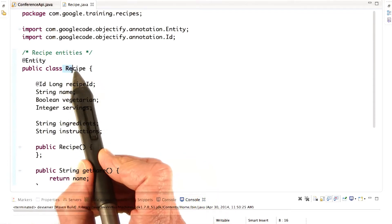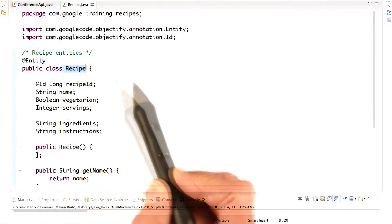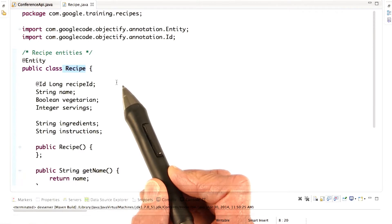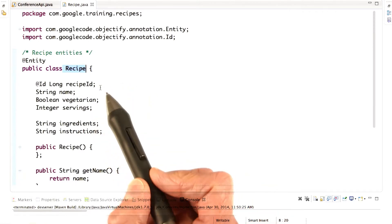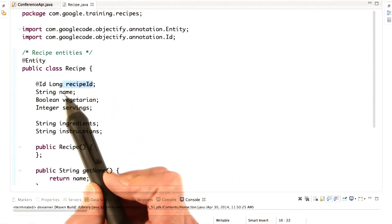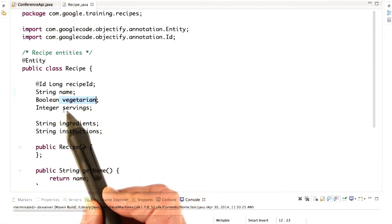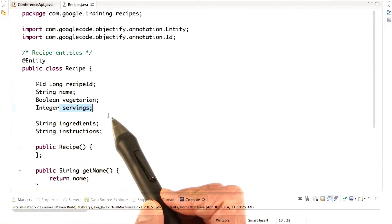The class name is the kind of the entity. So here we're defining entities of kind recipe. This entity class has the properties recipeId, name, vegetarian, servings, and so on.